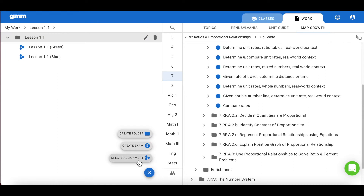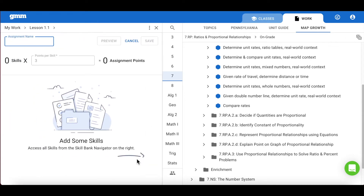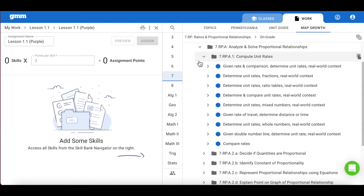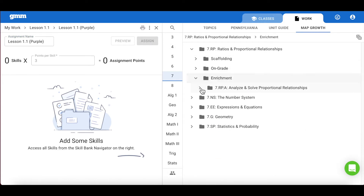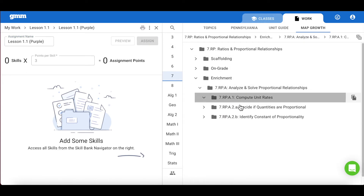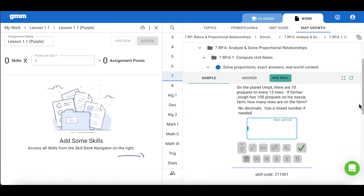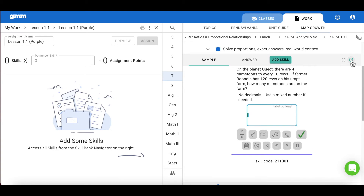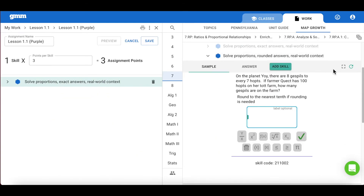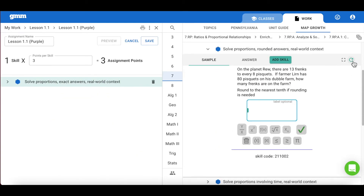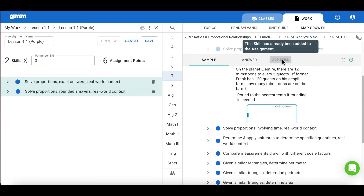The final assignment will be geared towards the purple class. As a reminder, students in the purple class have scored above the 85th percentile. You will want to provide them with challenging work found within the enrichment folder of the Map Growth Collection.